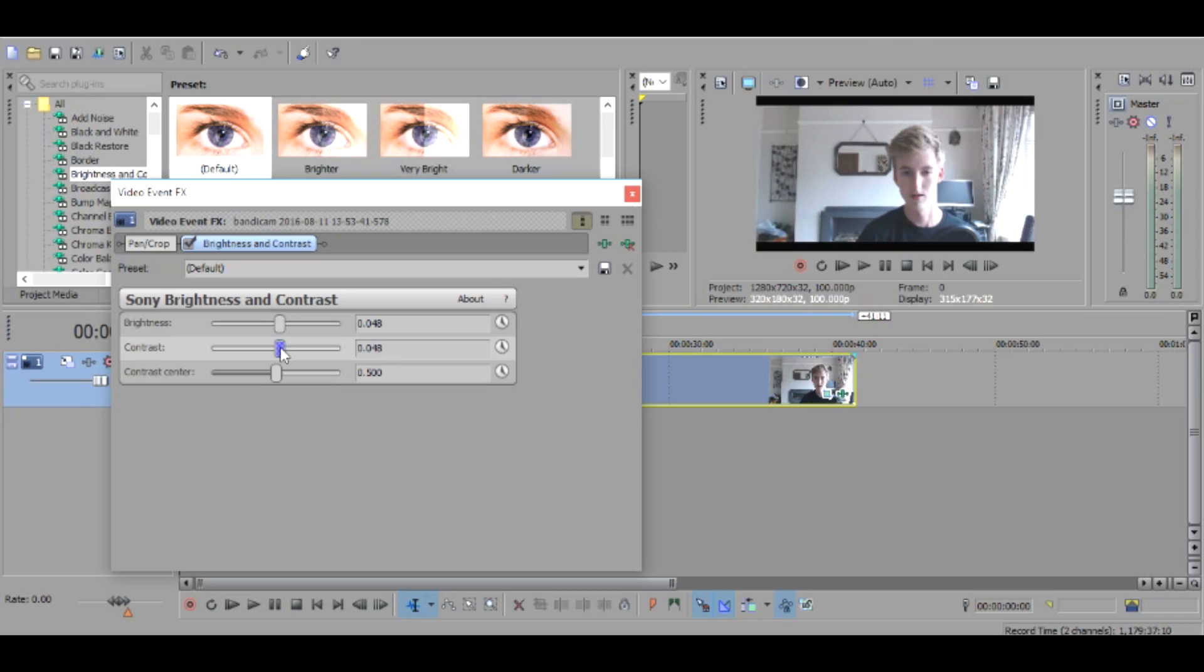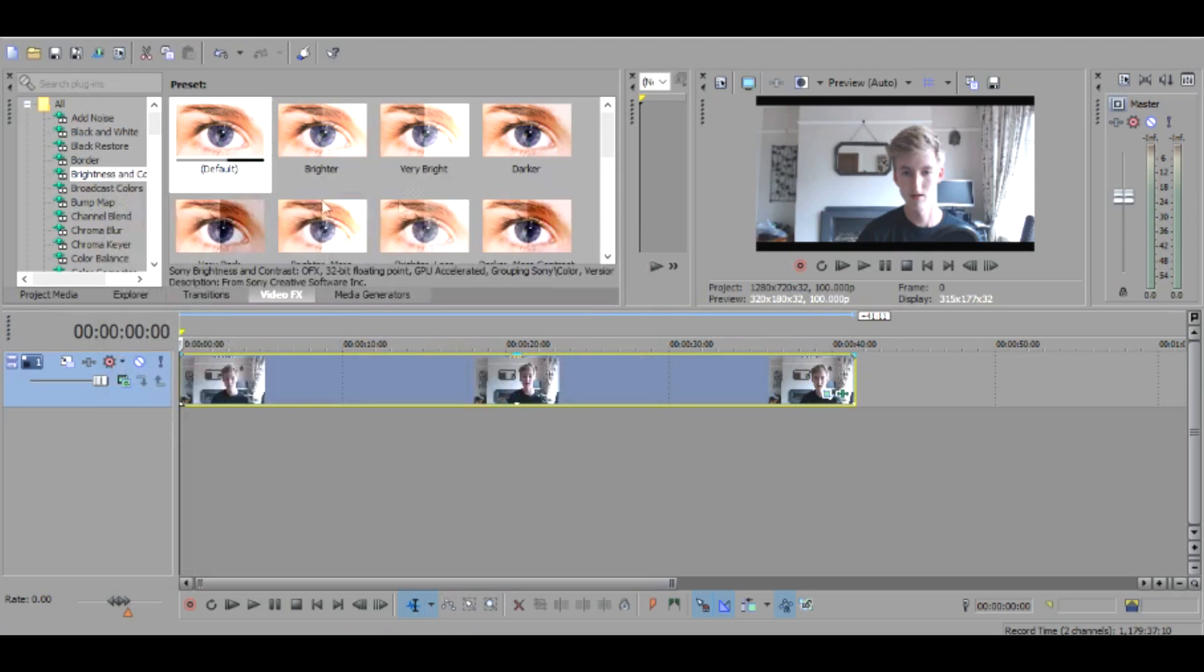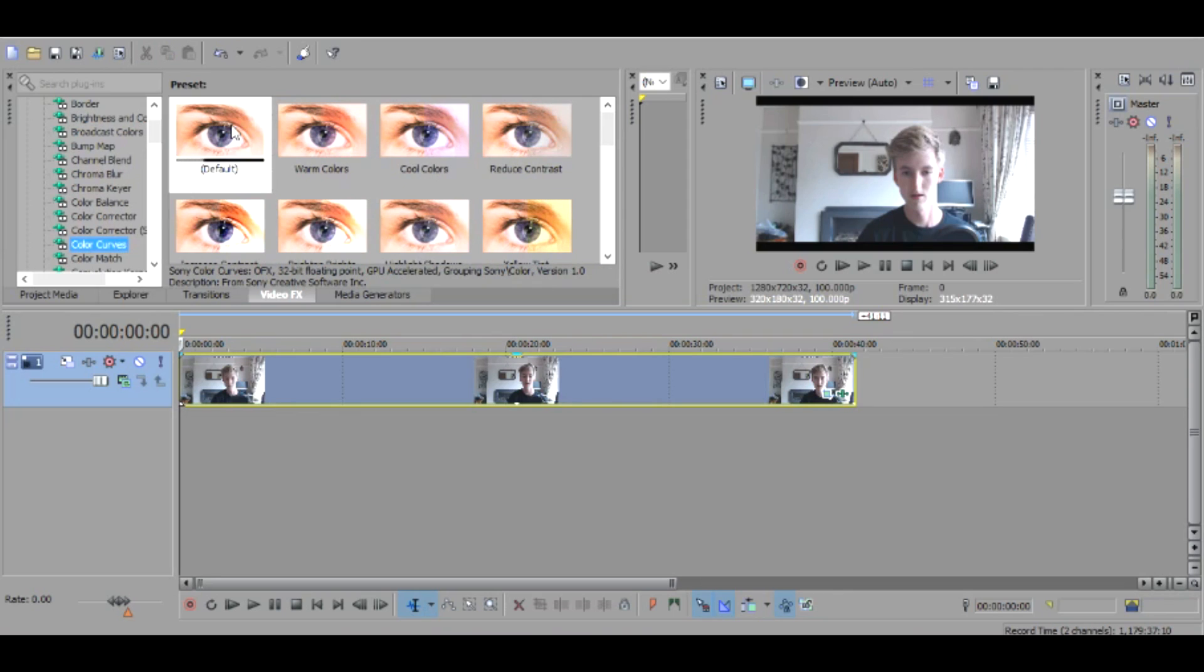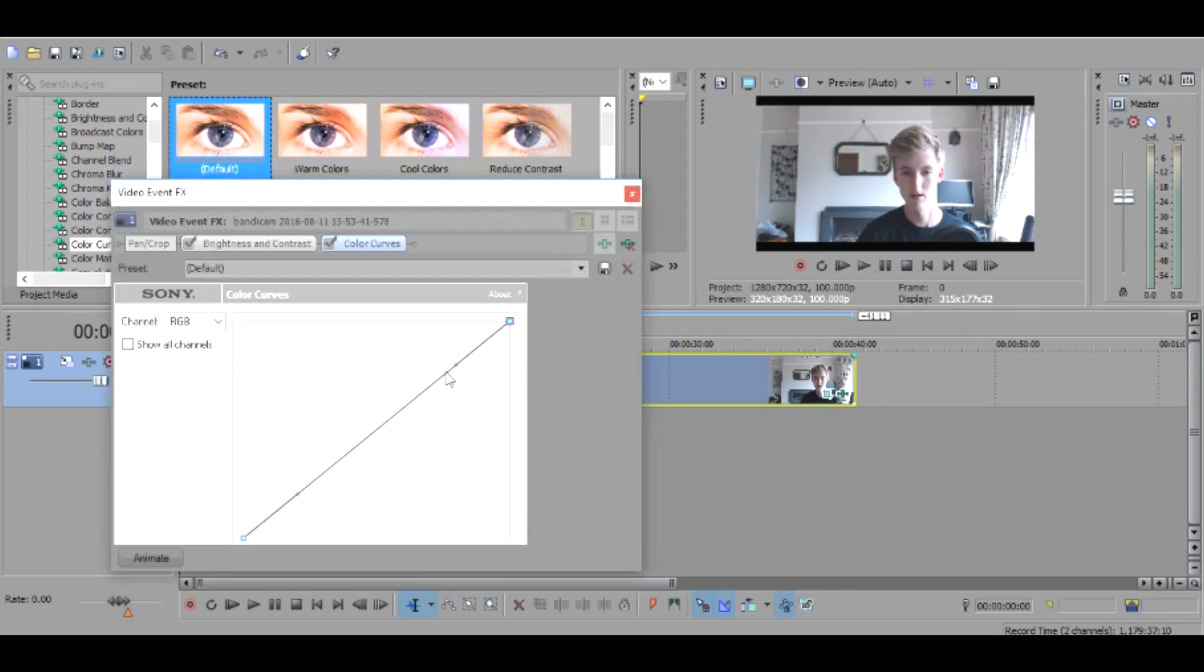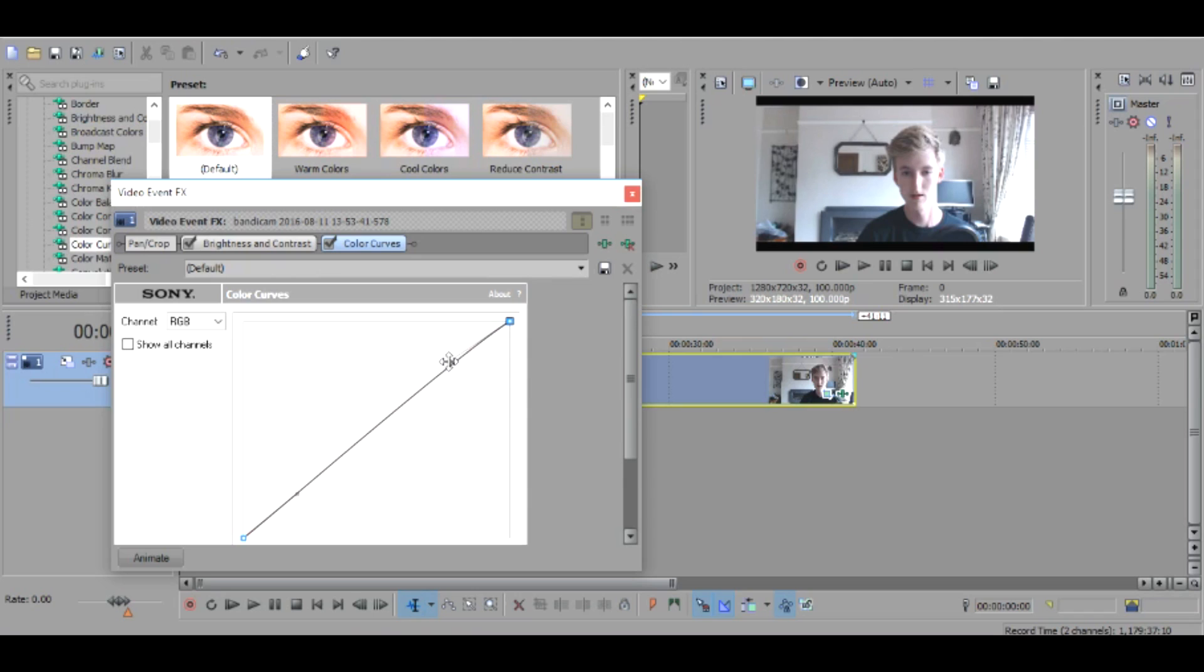Then bring up the contrast as well to about, let's say 100, maybe a bit less, 88. And then you want to go down, scroll down a bit, go to color curves and then click on default, drag it on and you want to make a little S shape. Just a little S shape, nothing too big.